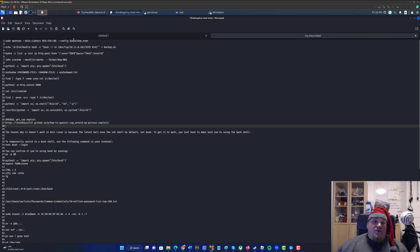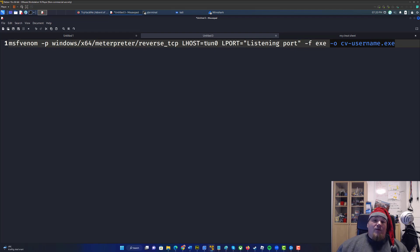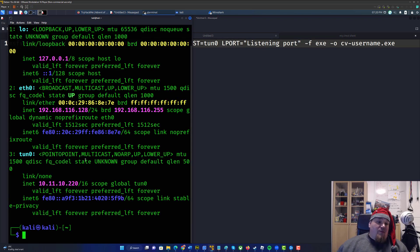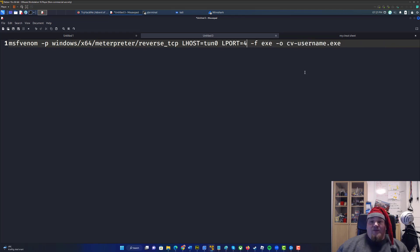Let's take the command and paste it into a text document to see what we need. The output would be a file named 'cv_username.exe', which is fine. The IP address field is where you need to put your own IP. You can type 'ip -a' and see your tun0 IP address — put it right there, or you can write 'tun0'. The listening port is something you need to provide, so obviously 4444.